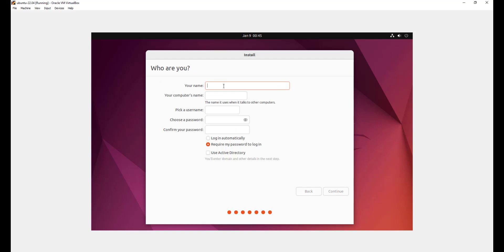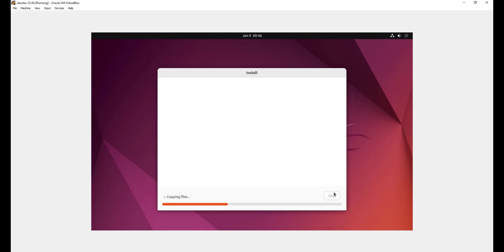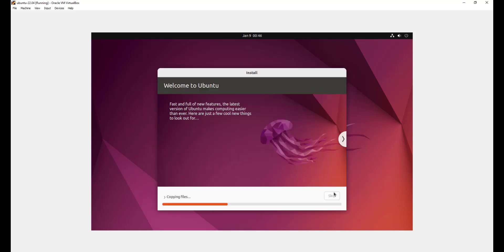In this step here, I'm going to provide my credentials. I'm going to provide my name. I'm going to provide James. Computer name, I'm going to give it Ubuntu hyphen VM like that. Just feel free to give whichever name you prefer. For the password, I'm going to give it my preferred password. Ensure you give it a strong password. I'm just going to click continue.